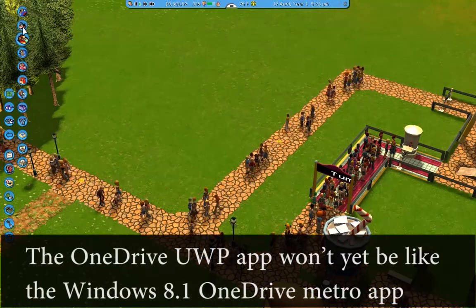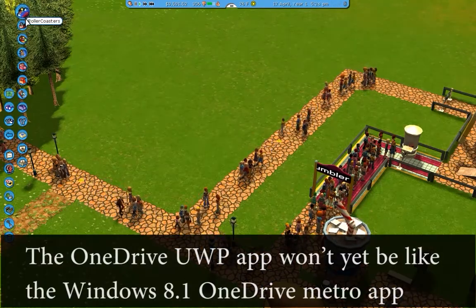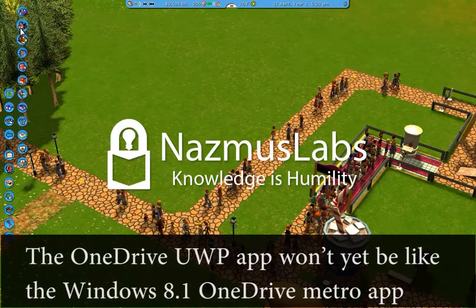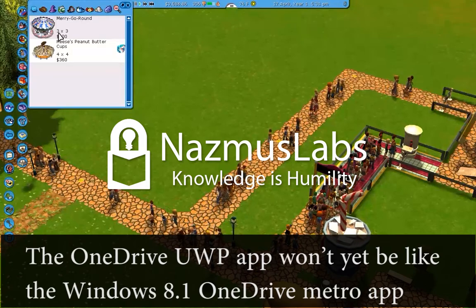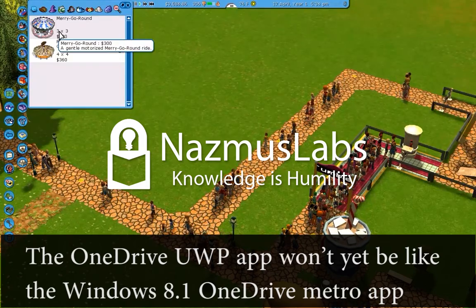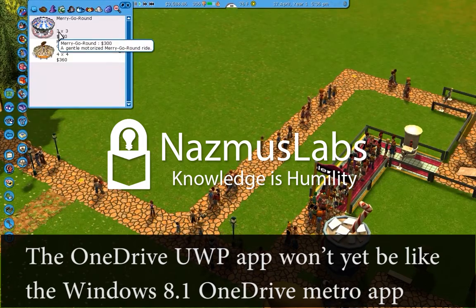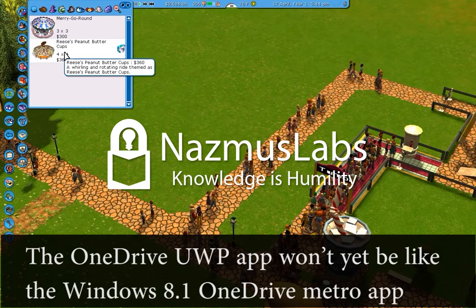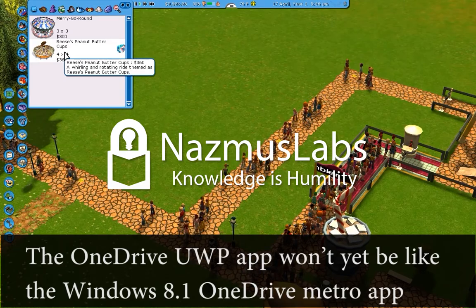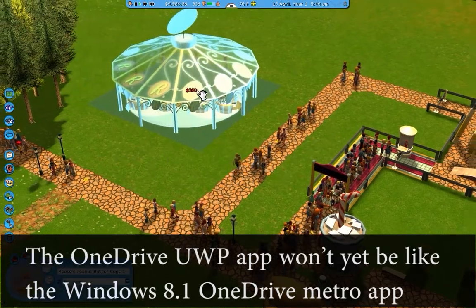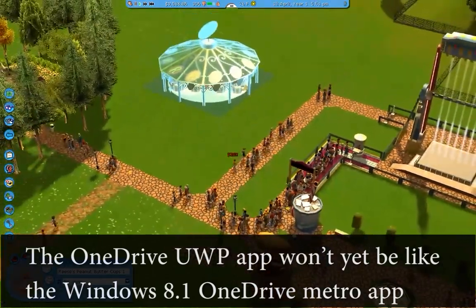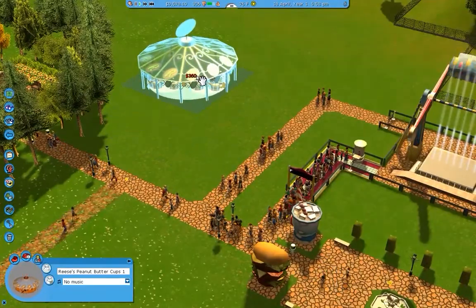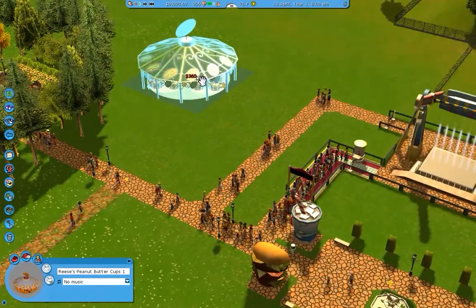Hello and welcome to this video. In this video I will talk about the new OneDrive Universal Windows app that is about to come to Windows 10. I want to talk about why I think the OneDrive Universal Windows app won't be like the Windows 8.1 Metro app or the OneDrive app you got on the Windows 8.1 version.